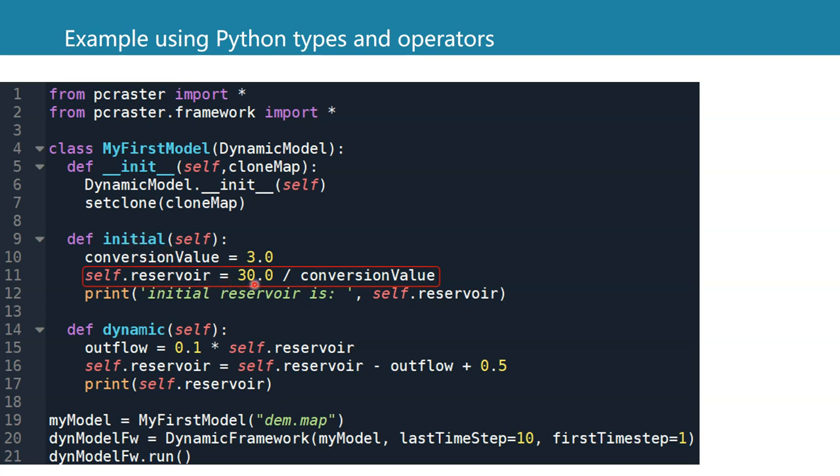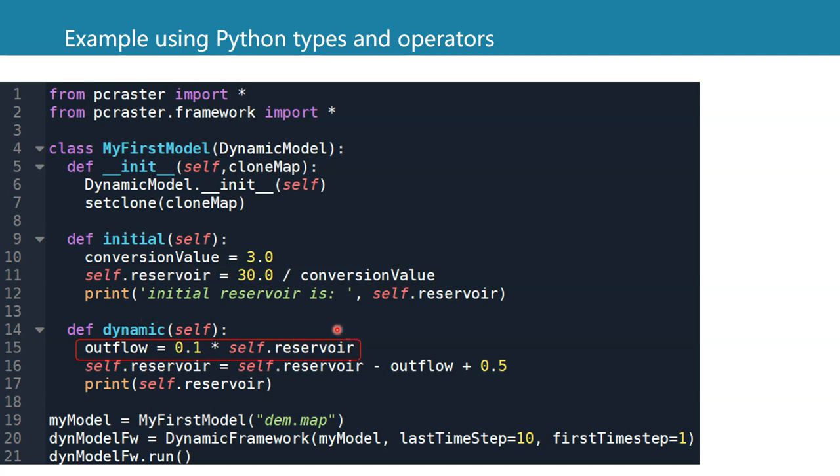If we look at self.reservoir, which is an initial value divided by the conversion value, we see that we have self, which makes it a global variable. That is needed because we use it also in the dynamic section. So we can make variables global by adding self. to the variable name. If we don't do that, we will get an error that says that the variable has not been defined.